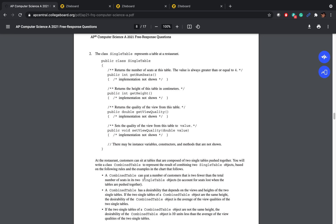A CombinedTable can seat a number of customers that is two fewer than the total number of seats. So if table one has five seats and table two has four seats, the combined table can seat only five plus four minus two, which is seven seats. A CombinedTable has a desirability that depends on the views and the heights. If the tables are of the same height, the desirability is the average of the view qualities. If they have different heights, it's ten less than the average of the two view qualities.